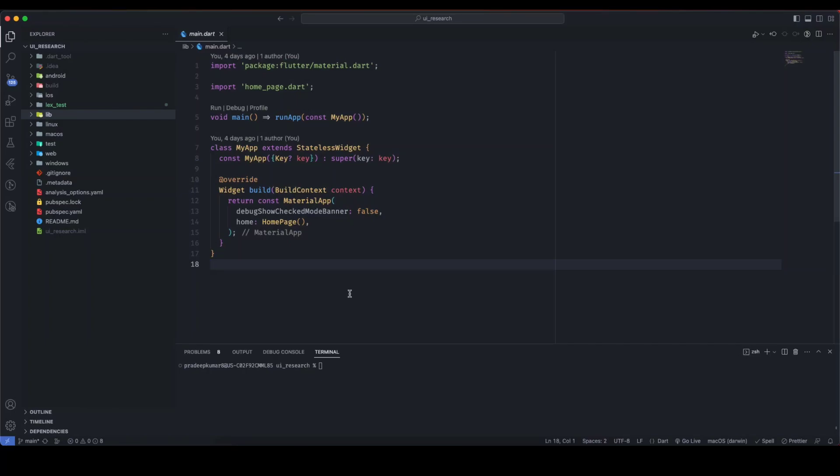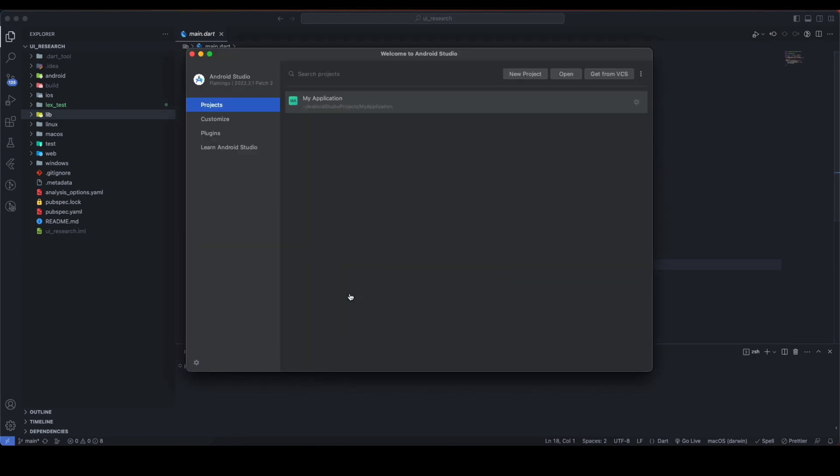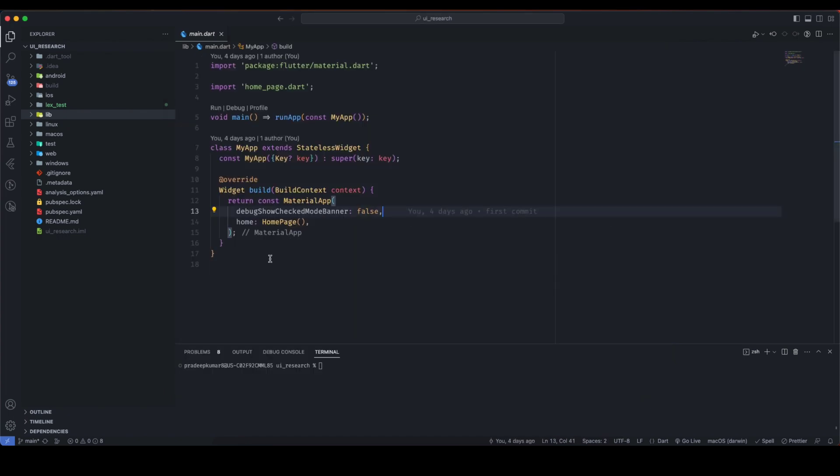Hello developers, in this video we are going to see how we can enable wireless debugging in VS Code and Android Studio as well, and we will use it for running this Flutter application.